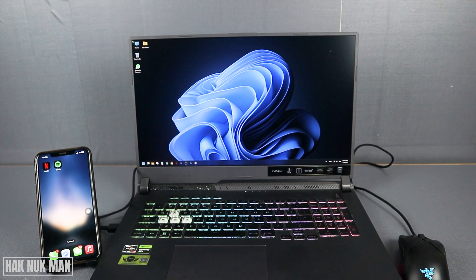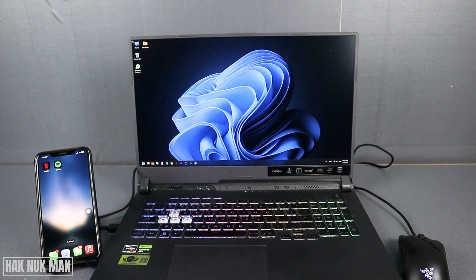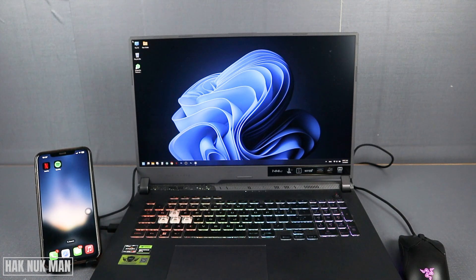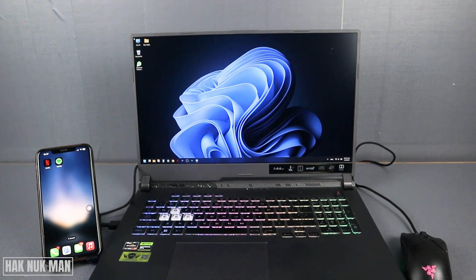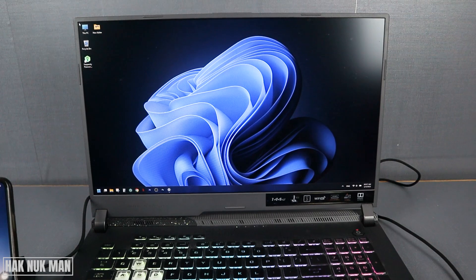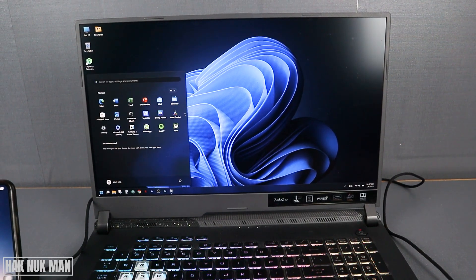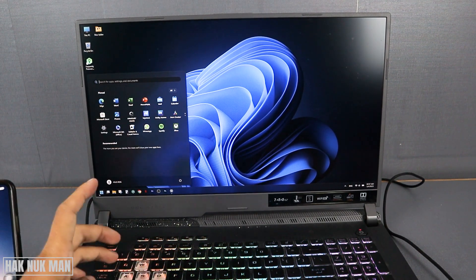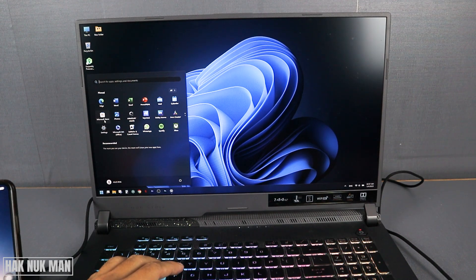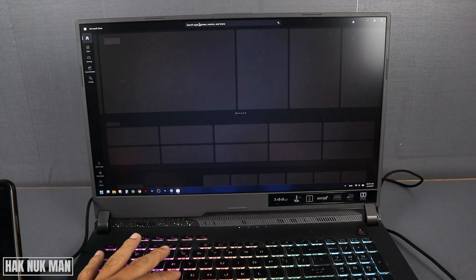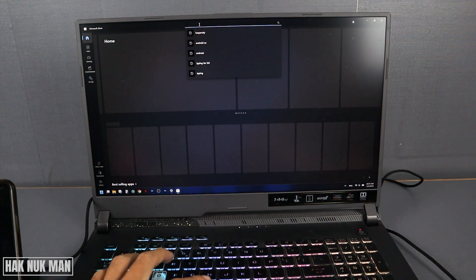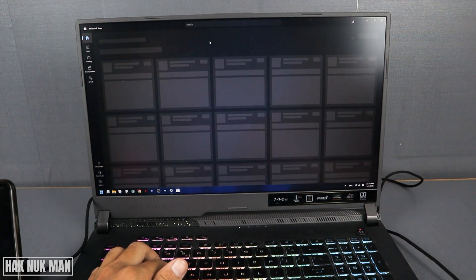Good evening everyone. In today's video I'm going to show you how you can share your Netflix account to your laptop on Windows 11. First of all, you need to download the Netflix app on your laptop. To download the Netflix app, go to the Windows screen and open the Microsoft Store. After that, search for Netflix.